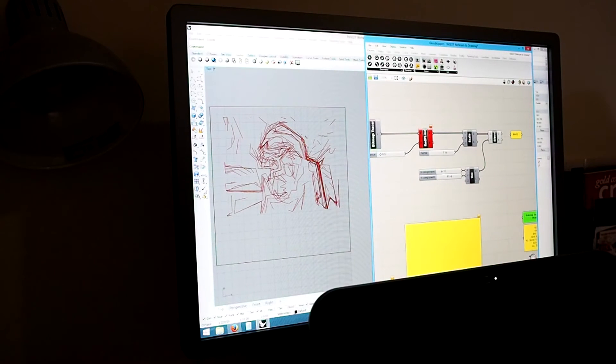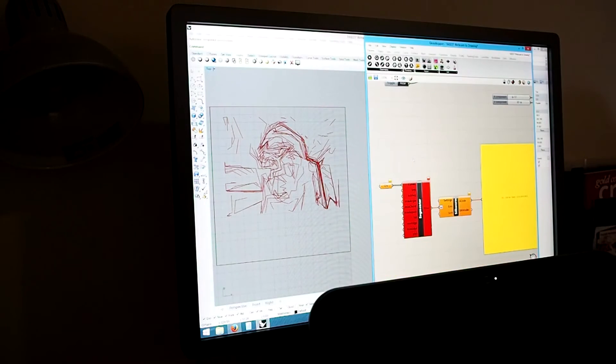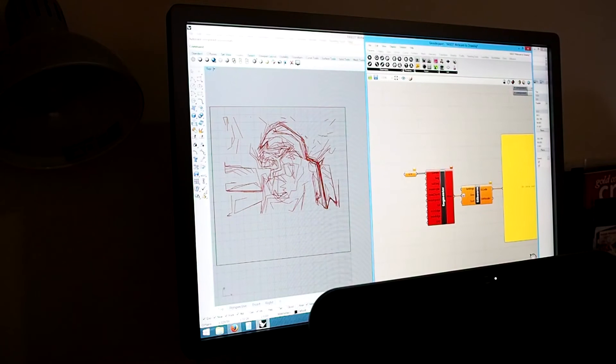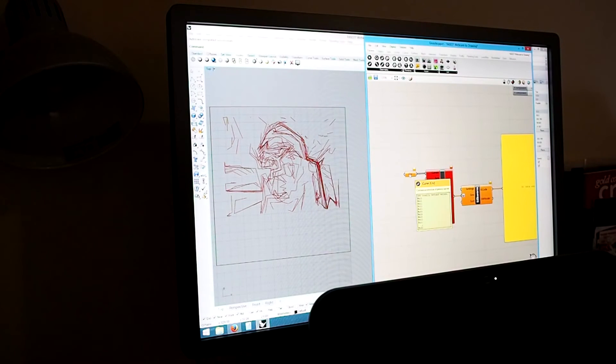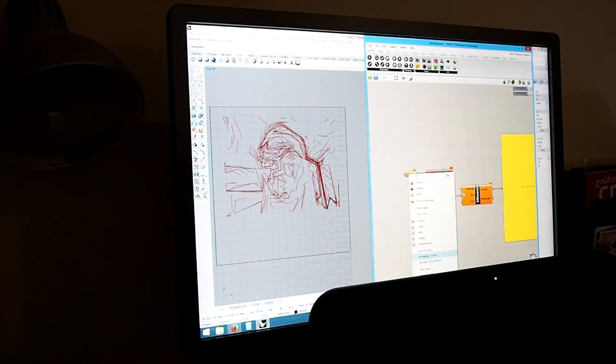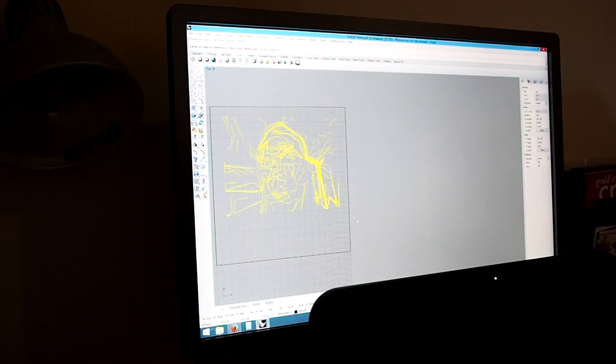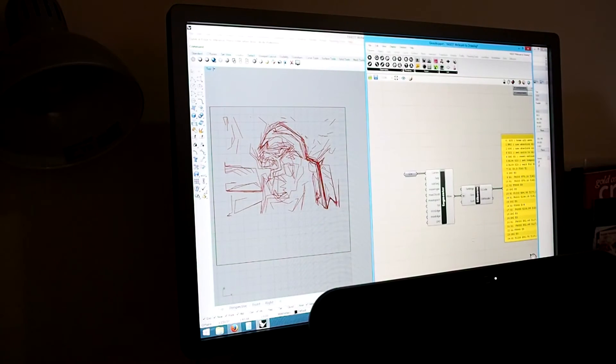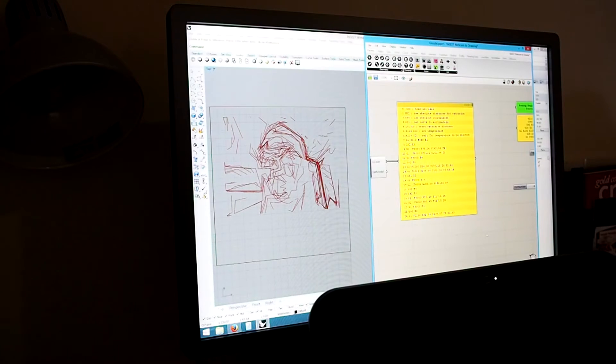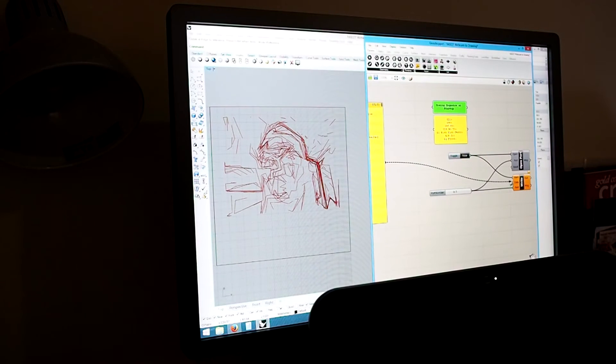So I'm just going to set that line work now and put it into another plug-in that will turn all of these curves into code that the 3D printer can read. Here we go, selecting those. There's my code and I'm just going to plug that into the printer and start it drawing.